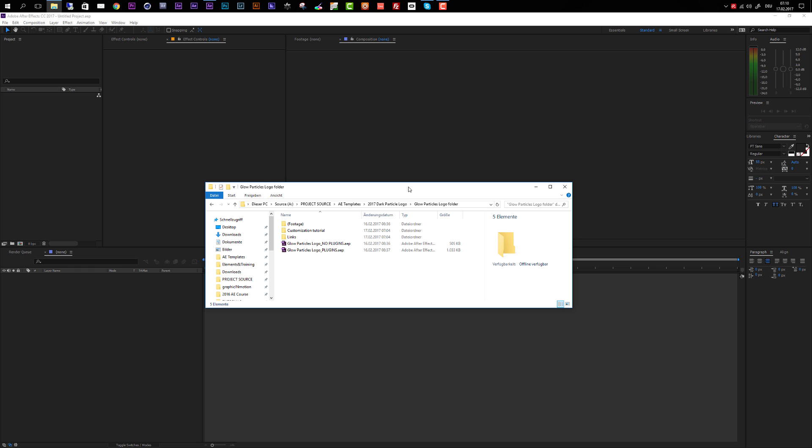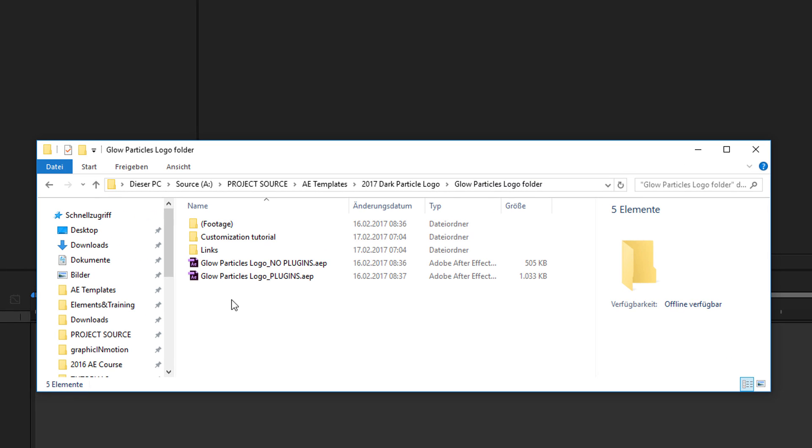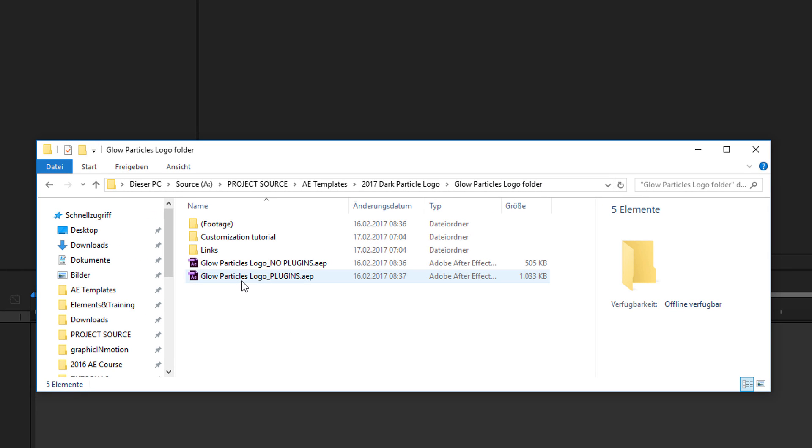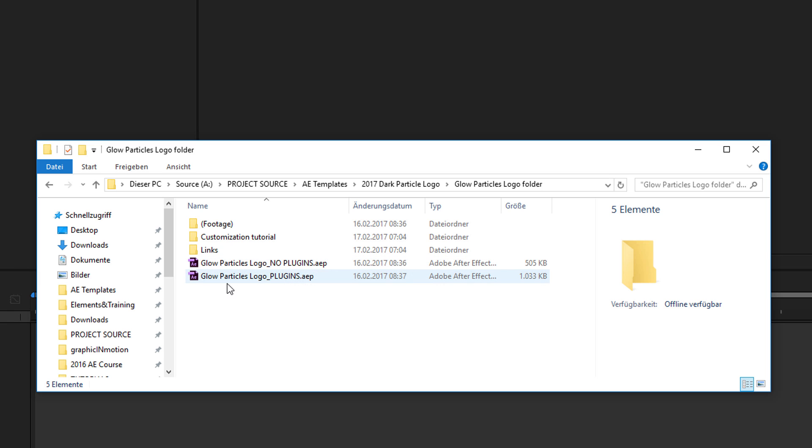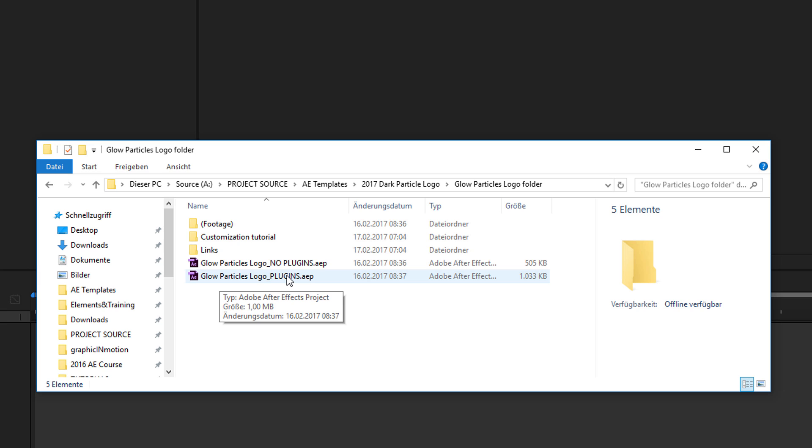Before we start with the customization, let me quickly explain the content of this template. If you open up the project folder, you see we have two different After Effects projects included. The first one is called no plugins, and this version doesn't need any plugins. All the stuff created with plugins is pre-rendered. Then we have the original file, which requires some plugins.